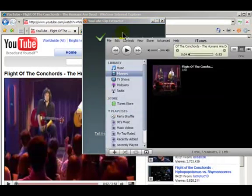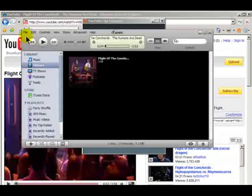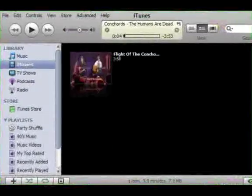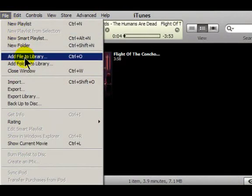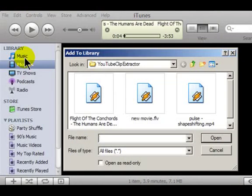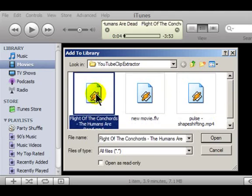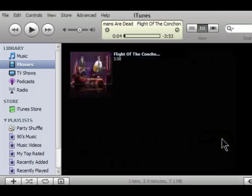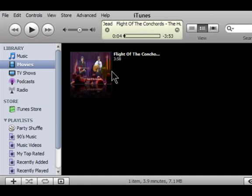Finally, you want to open iTunes and add the video to your library. You can do this by clicking File, Add File to Library, browsing to the location of your saved file, and then clicking Open. That's it! The video is now in your movie library and ready to be added to your iPod.